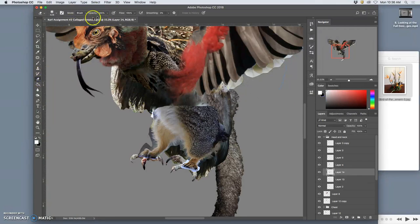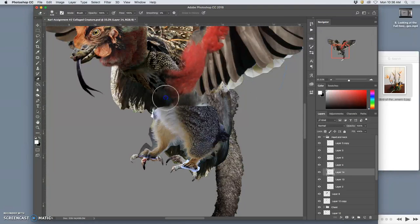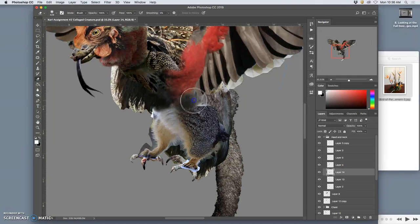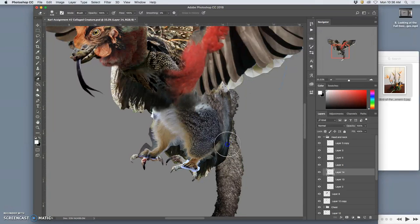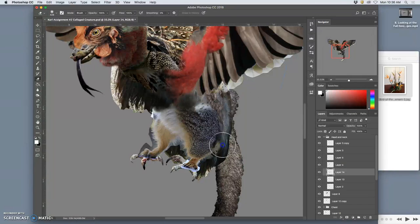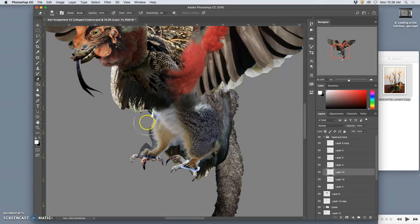Now I use a 100% low opacity soft edge brush and I get rid of these hard edges, seaming these things together. You see how it starts to blend in with the fur that's already there.